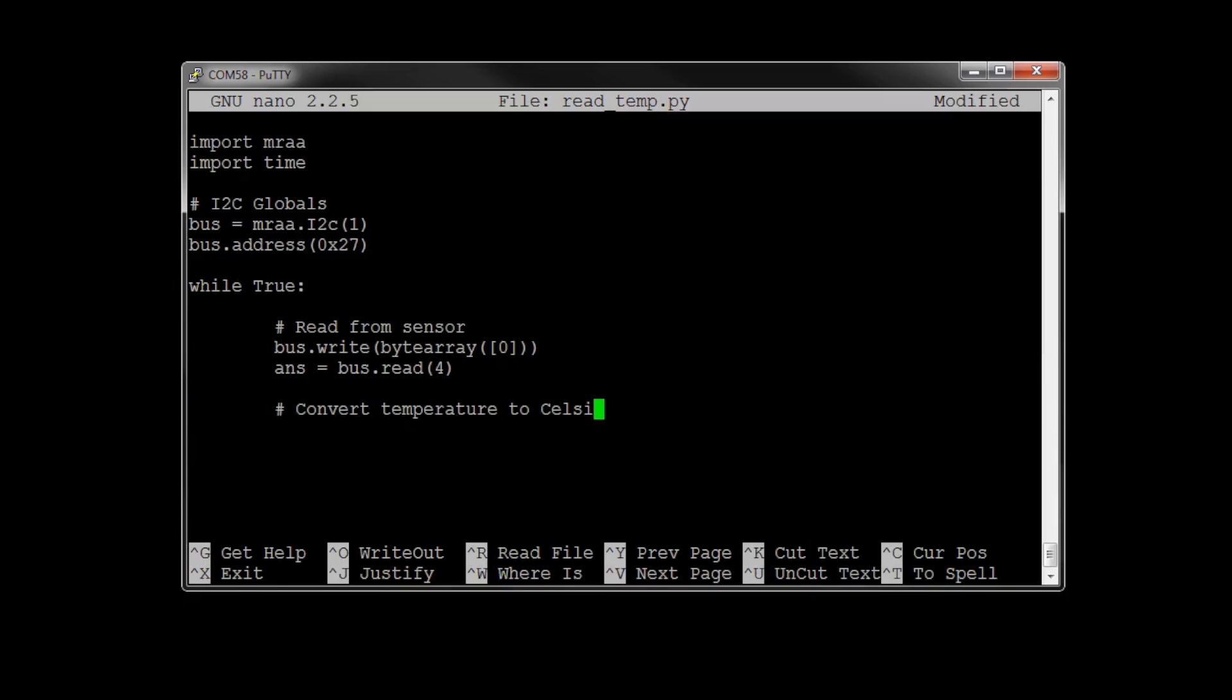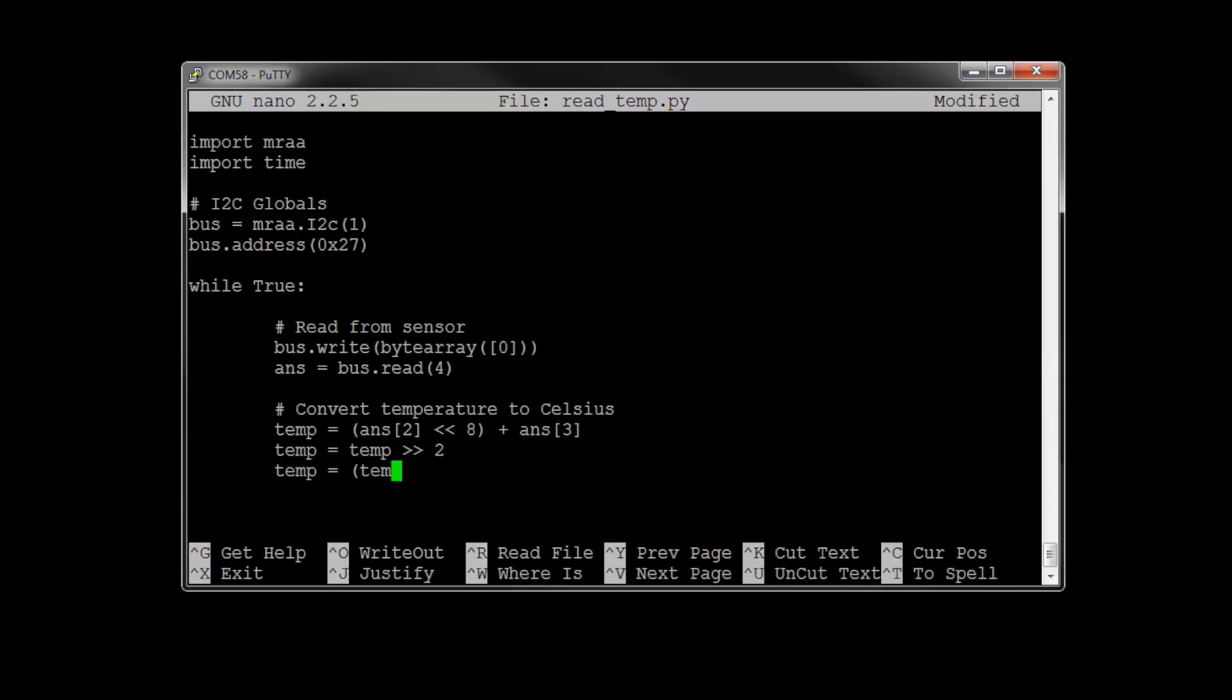Once we have that answer, we can convert that temperature to Celsius. To do this, we're going to take bytes 3 and 4 and combine them. As it turns out, bytes 1 and 2 are humidity data, which we're just neglecting at this point. Then, we need to take those 2 bytes, shift it over by 2 bits, and then perform some magic math on that to get us a floating point value that is the temperature in Celsius.